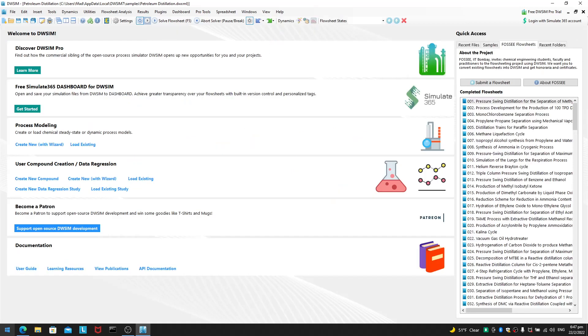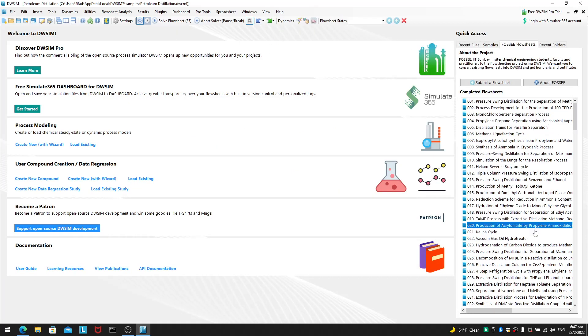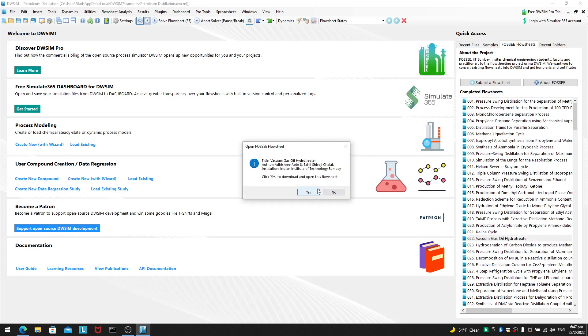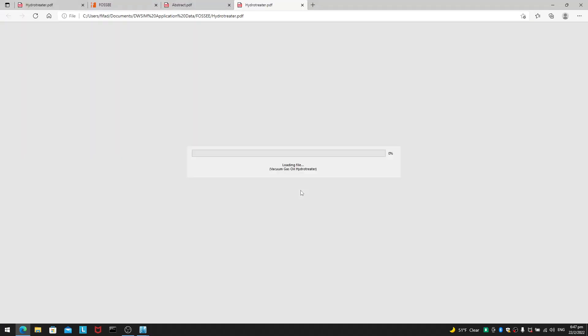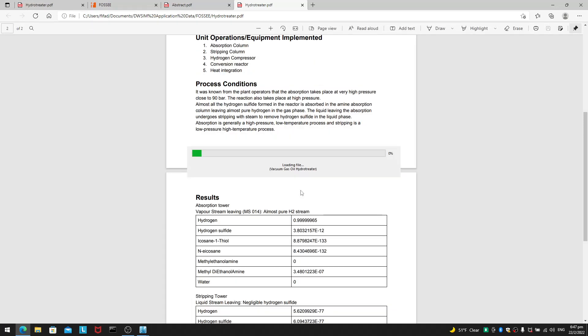Alright. So, you can go to the welcome panel again. You can see a lot of other things here. For example, if you are interested in oil and gas. You can open this 4C flow sheet called vacuum gas oil hydro-treater.